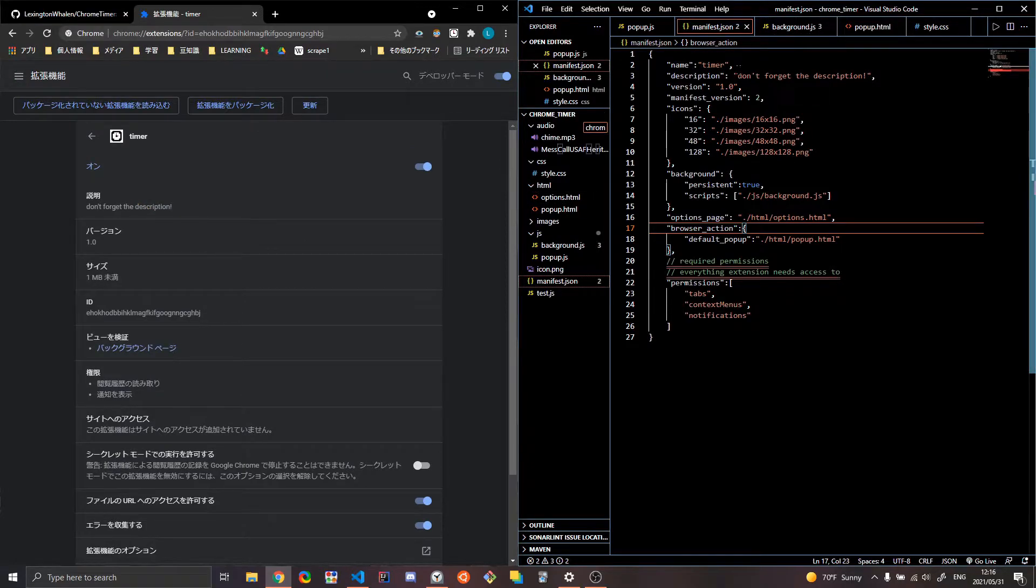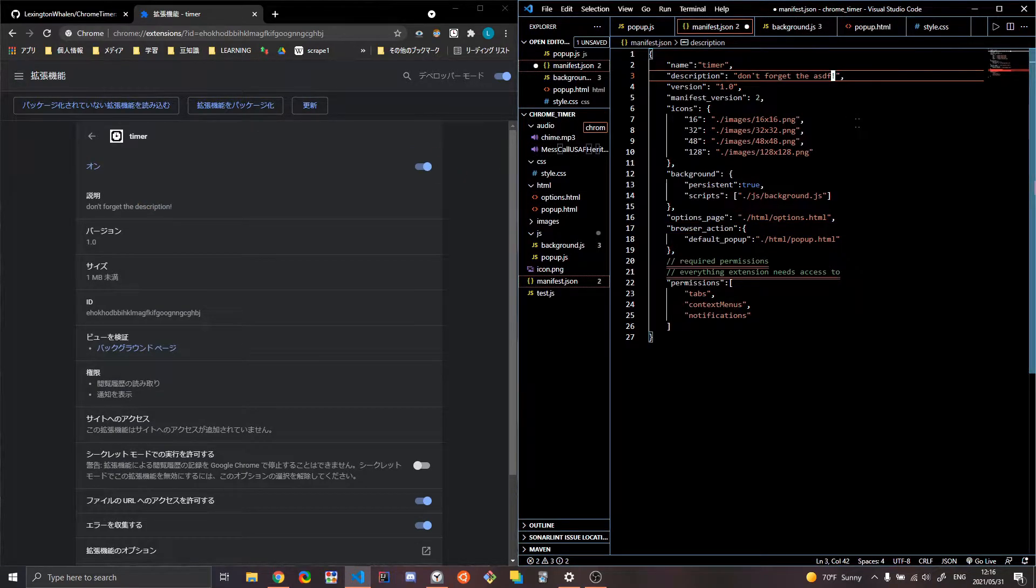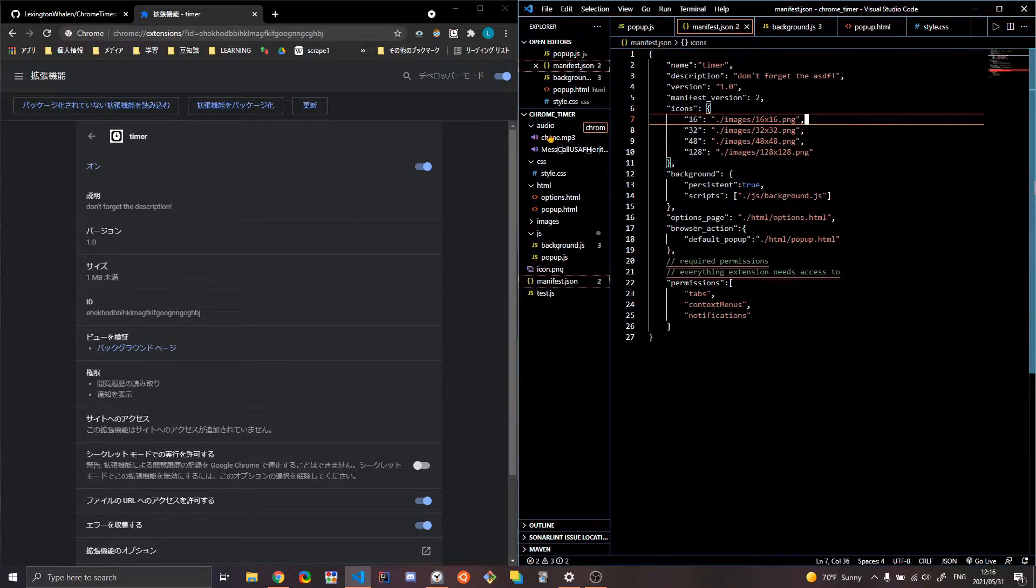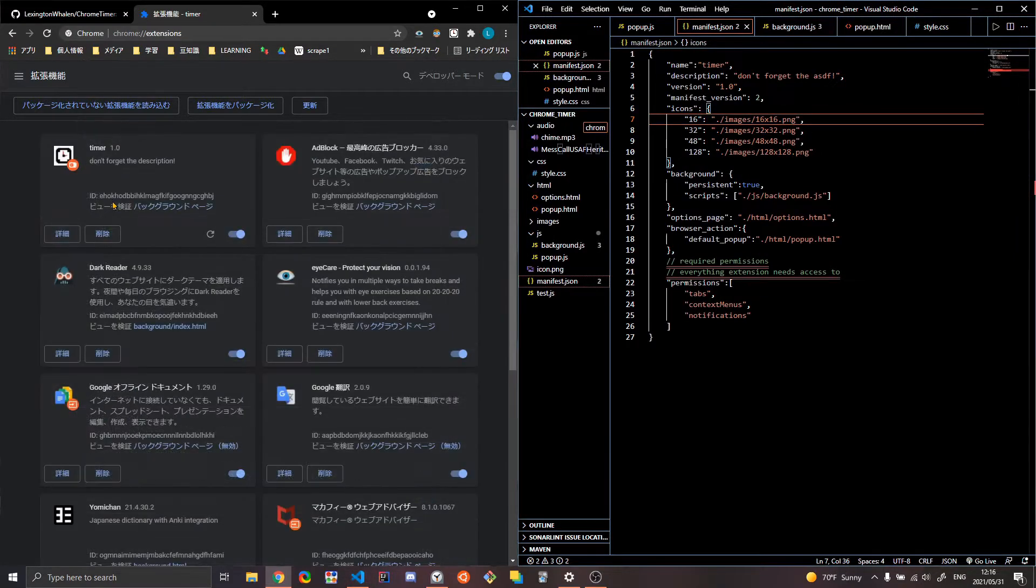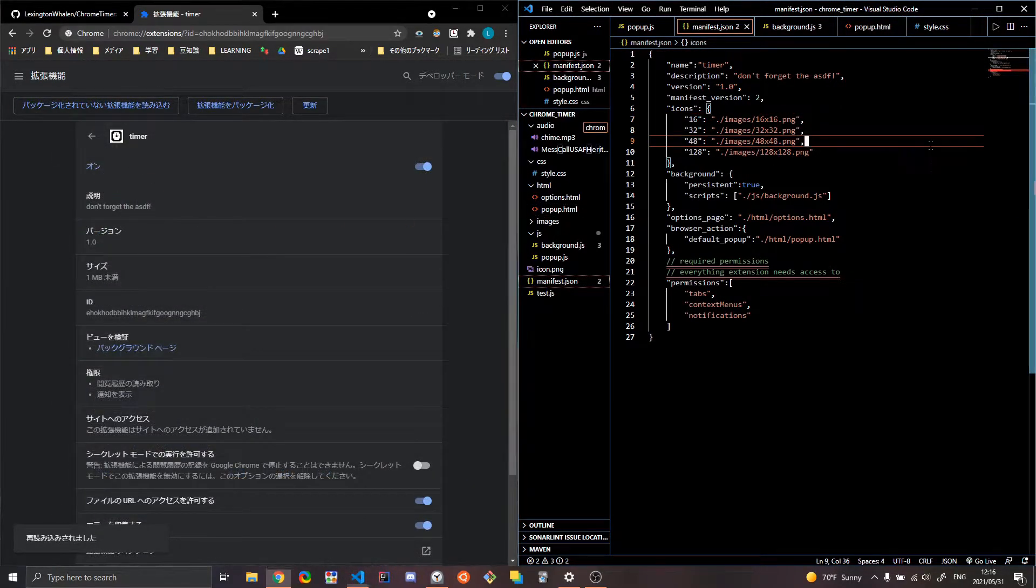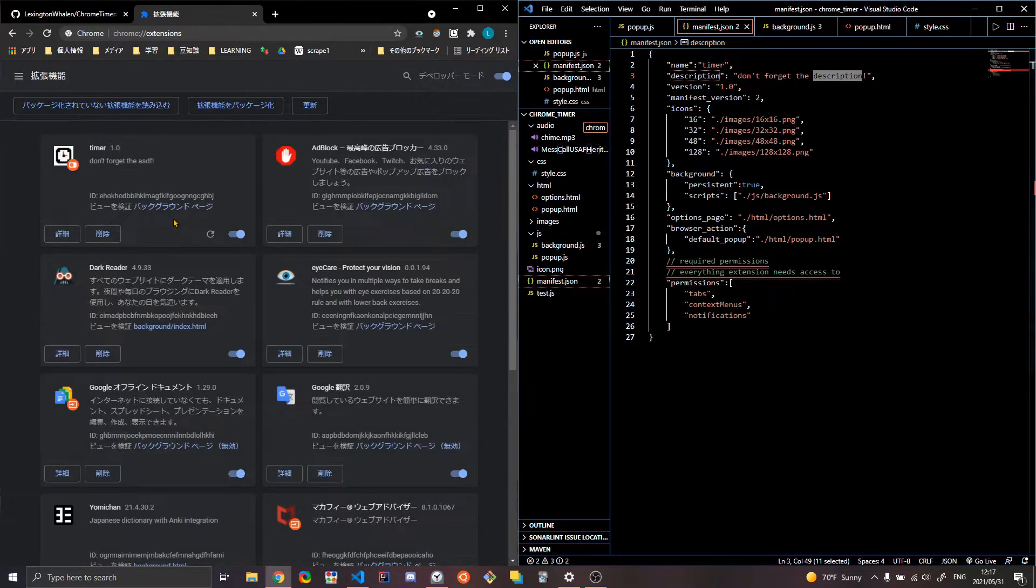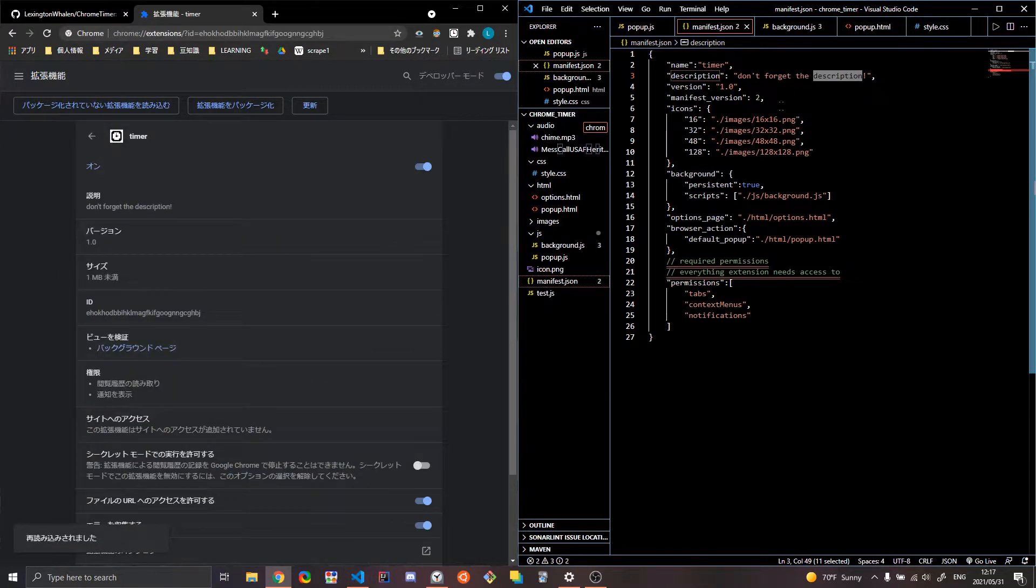So like the description, don't forget the description. If I were to change that right now and do that, save it, and then re-upload it, then don't forget the ASDF. Alright. So that's basically what the manifest.json file does.